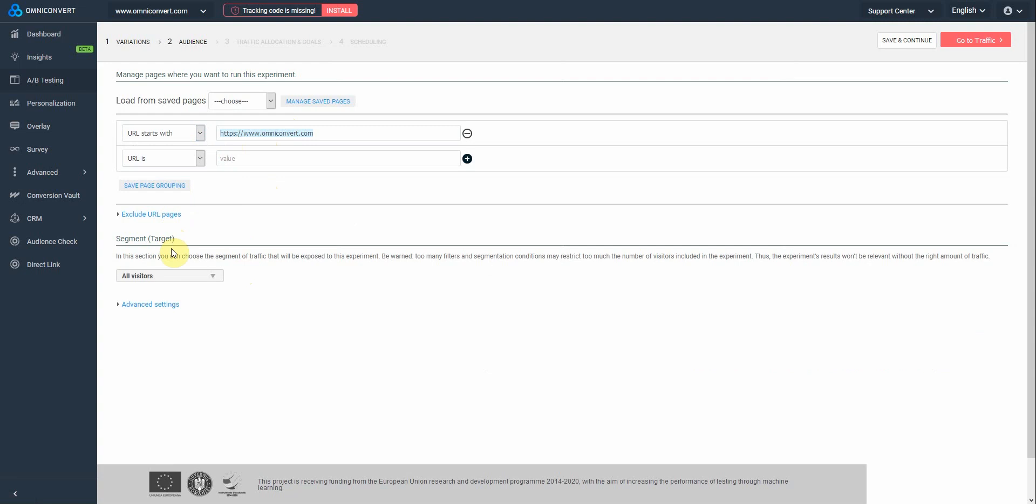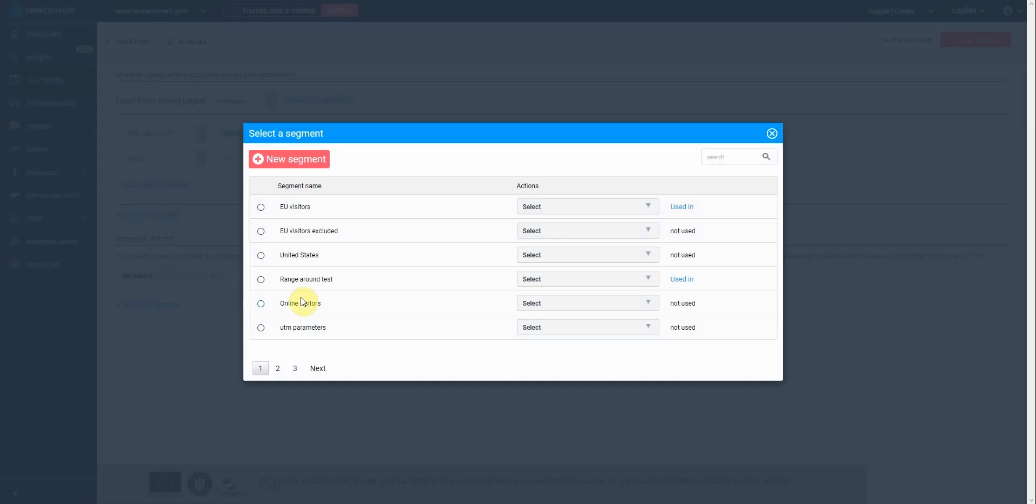Below, you have the segmentation option. In case you want to target a certain segment of your visitors, you can create and assign a new one from here. You can either select from the list of already made segments, or create a new one.